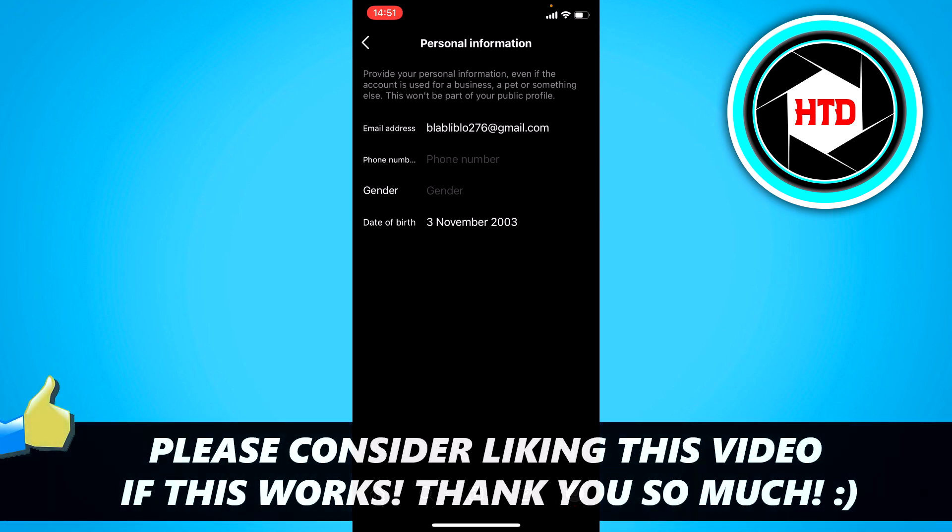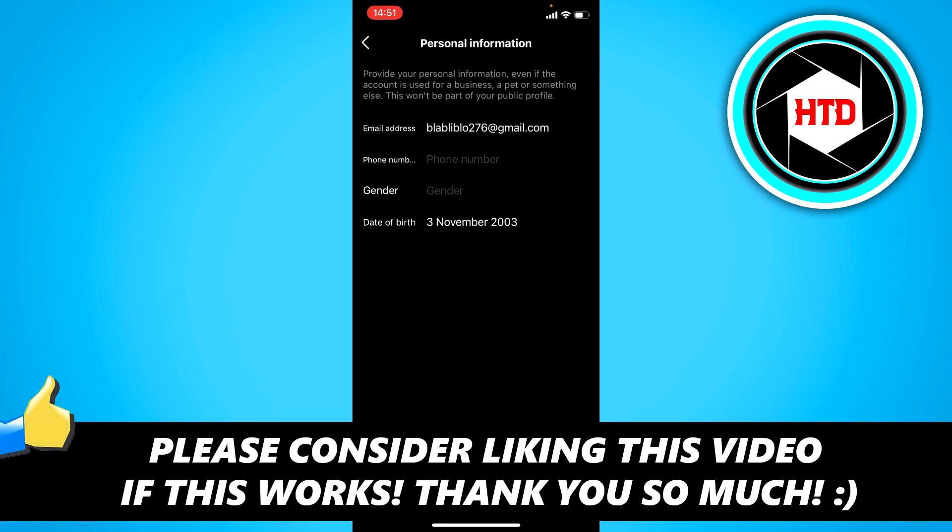I hope this video helped you out. Please leave a like and let me know in the comments if it works. I'll see you next time. Have a good day.